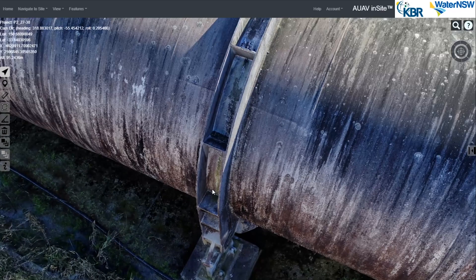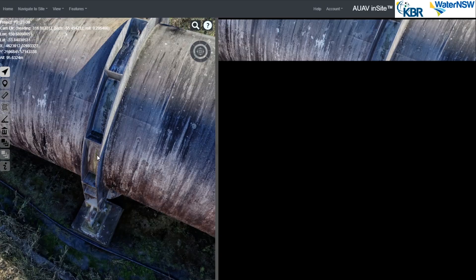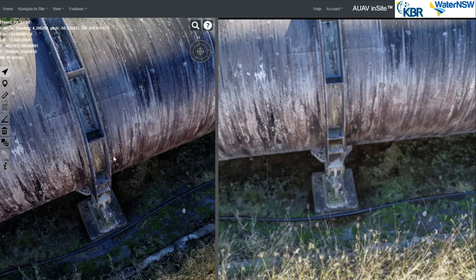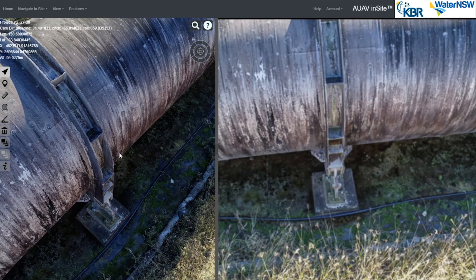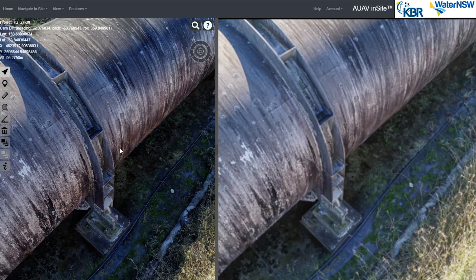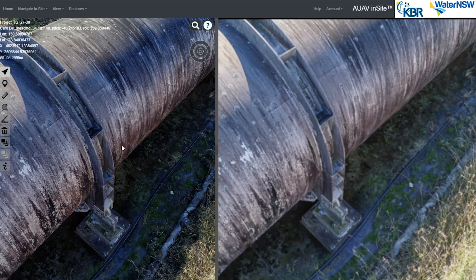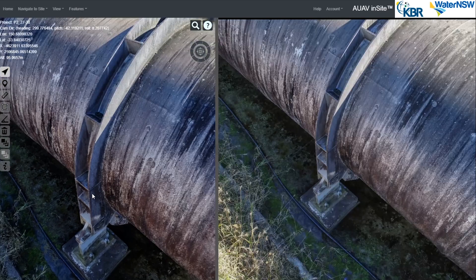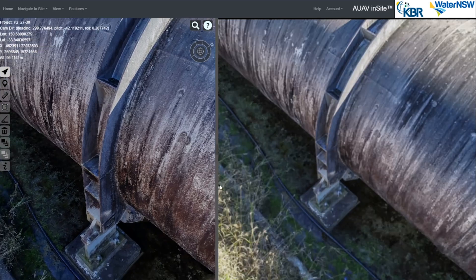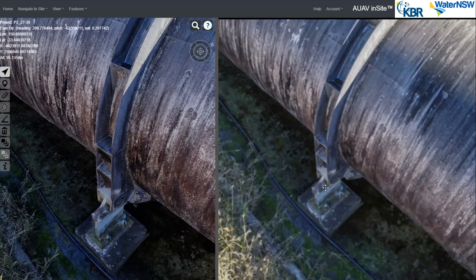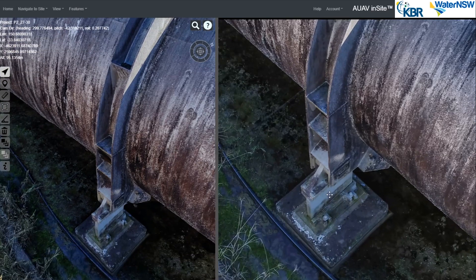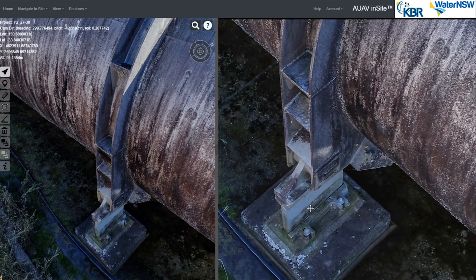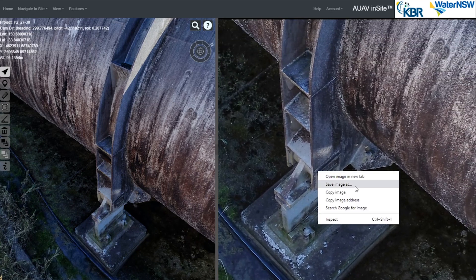Although the models are highly detailed, very fine details and surface condition are better assessed from the original photos. InSight makes this easy to do, with its linked 3D and photo view meaning you get the best of both worlds, with an easy to navigate 3D model on the left, linked to the nearest matching photo which can be brought up any time, as well as exported for reporting.